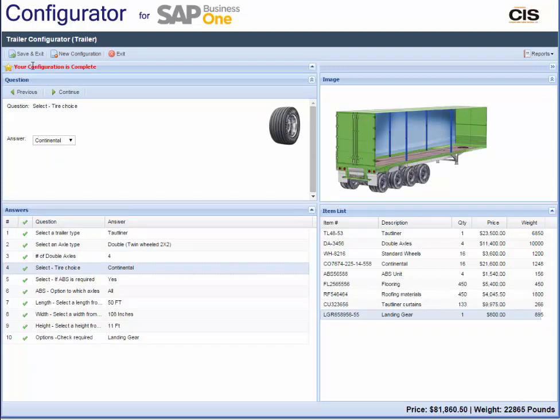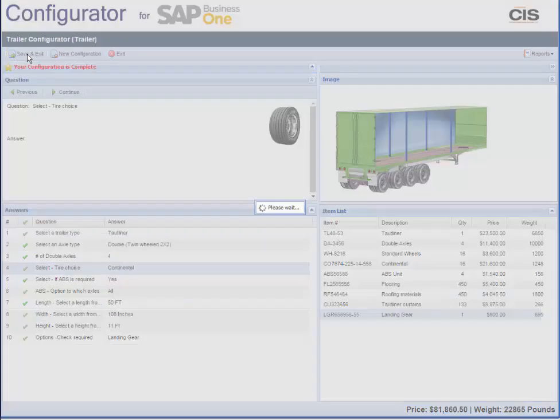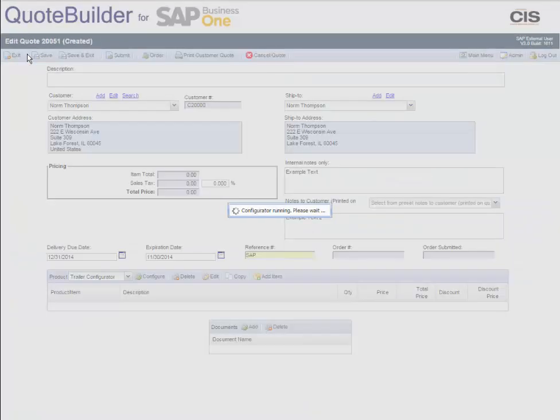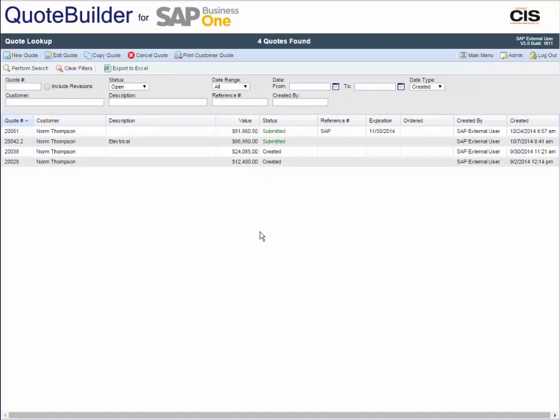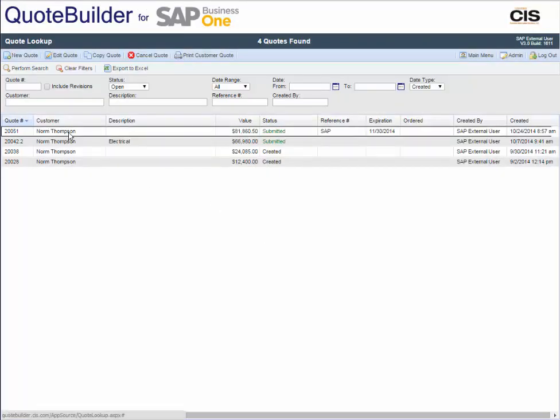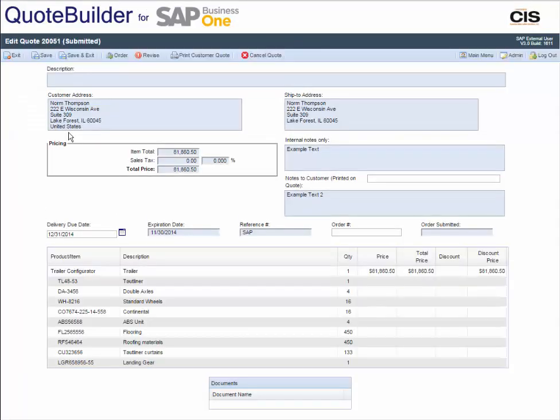We provide you with many options. For example, you can include quote expiration dates, special requirements with email notification, and attach documents such as terms and conditions.